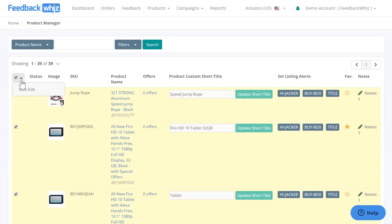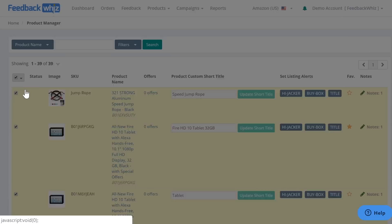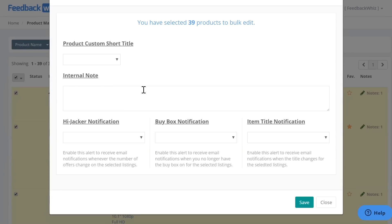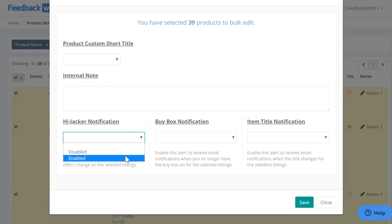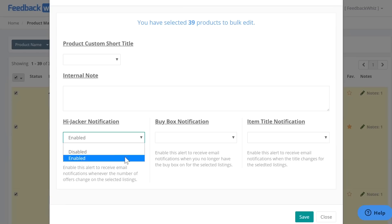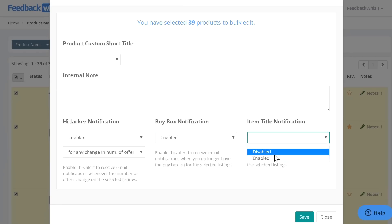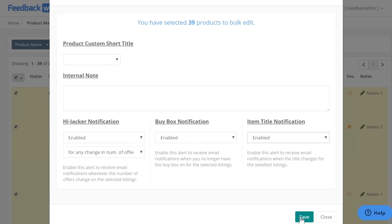And there will be a dropdown menu right here for bulk edit. And once you click on this, it will give you the option to disable or enable all 500 that will be displayed on this page. So I'm going to go ahead and click enable, enable, and enable for hijacker, buy box, and item title. So go ahead and click save.